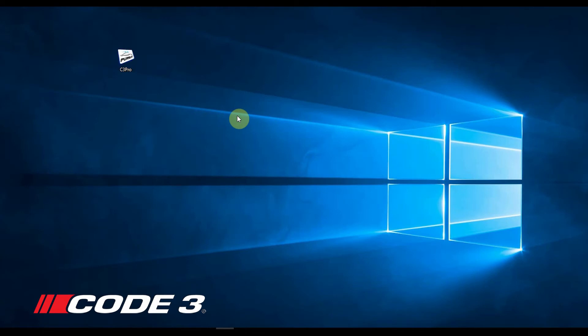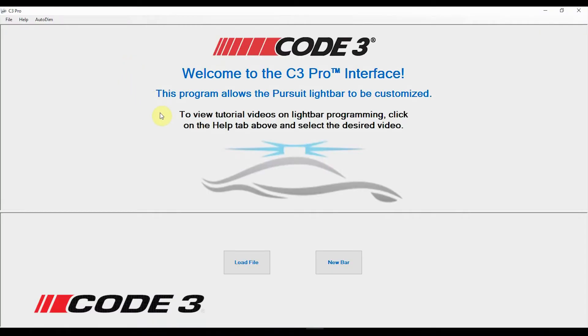Code 3's C3 Pro consists of three main screens used for programming the bar. This tutorial will cover each individually. Open the C3 Pro software by double-clicking on the C3 Pro icon. When you open C3 Pro, this is the first screen you will see. You are given the option to create a new light bar or upload a file from a previously designed light bar. For this demonstration we will be programming a new light bar by clicking on the new bar button.